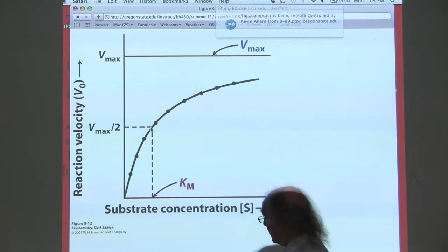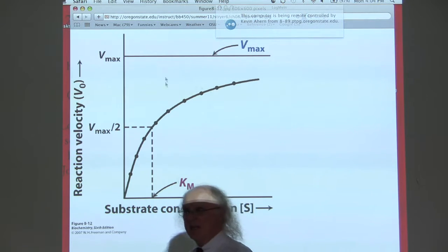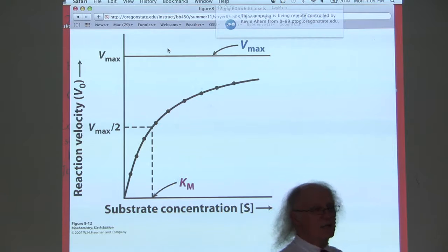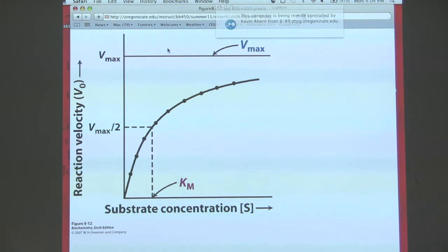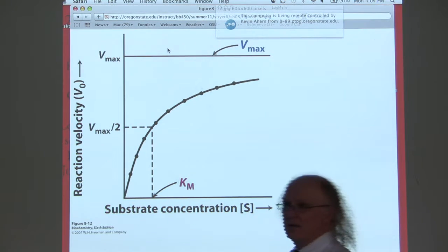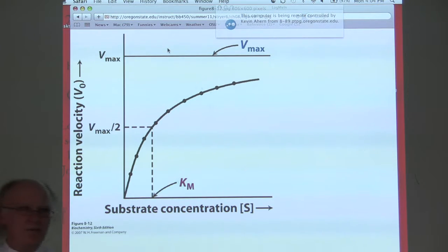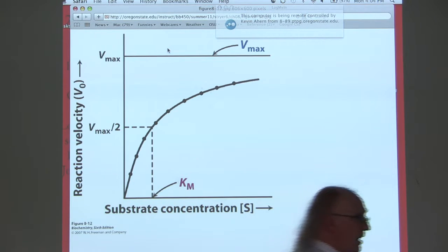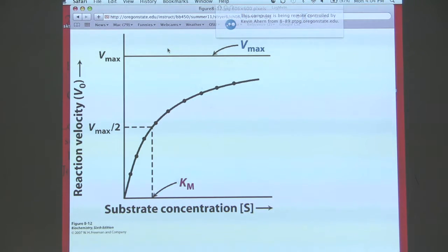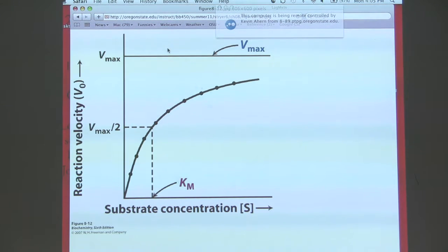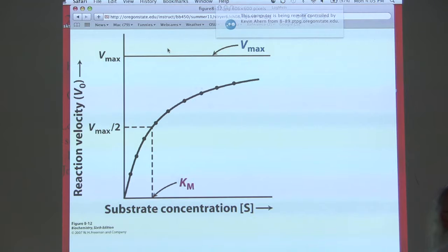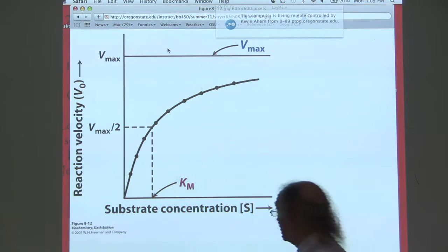Even though we're measuring KM from something that is not a fixed characteristic, KM is in fact a characteristic of an enzyme — I can compare KMs between different enzymes. Affinity is a characteristic of an enzyme; affinity itself doesn't vary with concentration. Velocity varies with concentration, but affinity does not. Affinity is how much the enzyme wants to grab the substrate, and that has nothing to do with concentration. So KM is a measure of the enzyme's affinity for its substrate — the substrate concentration that gives Vmax/2.